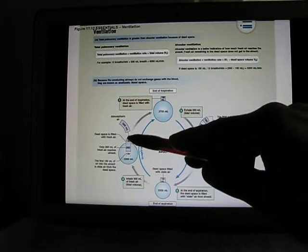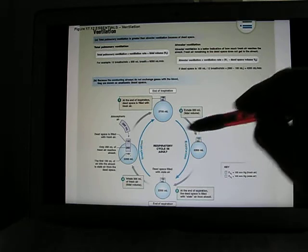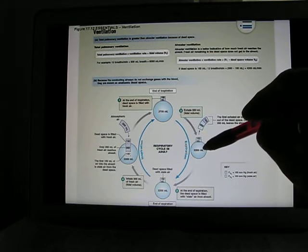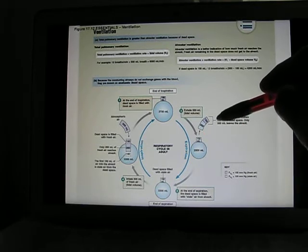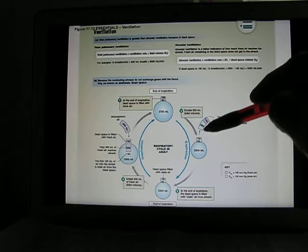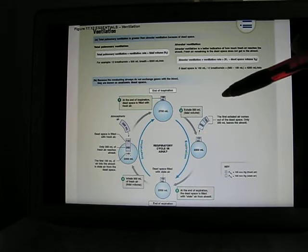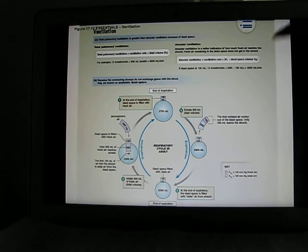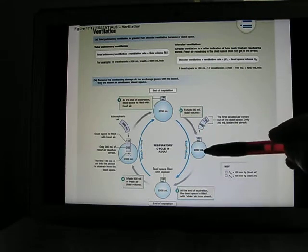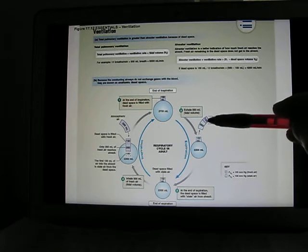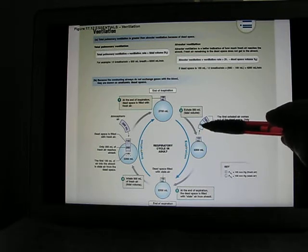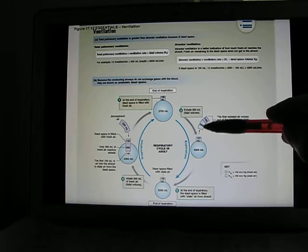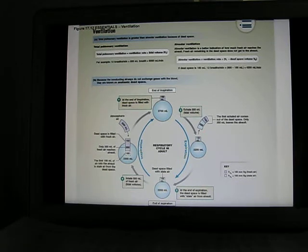The next time you breathe, those 150 mL move in as well, but every time you breathe you actually have 350 mL reach your alveoli. This is important when we calculate the ventilation rate. For pulmonary ventilation rate, we use tidal volume — 500 mL — multiplied by breathing rate, about 12 times per minute. But for alveolar ventilation rate, how much air really reaches the alveoli, you take 500 minus 150 and multiply by 12 times per minute. The alveolar ventilation will be smaller than the pulmonary ventilation.